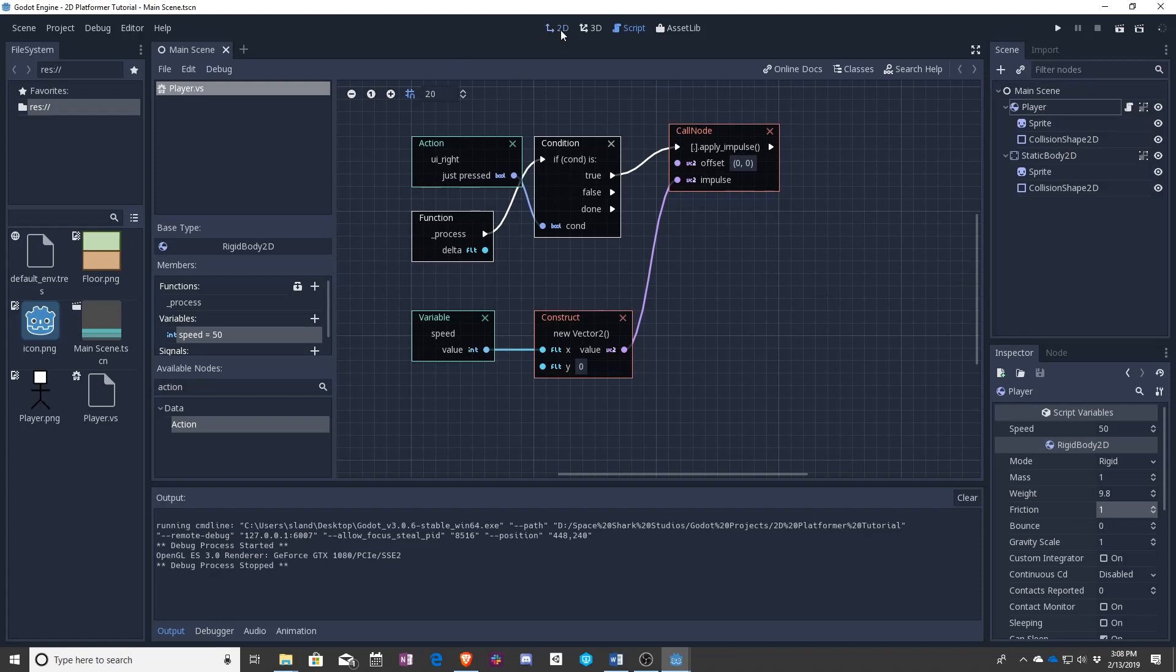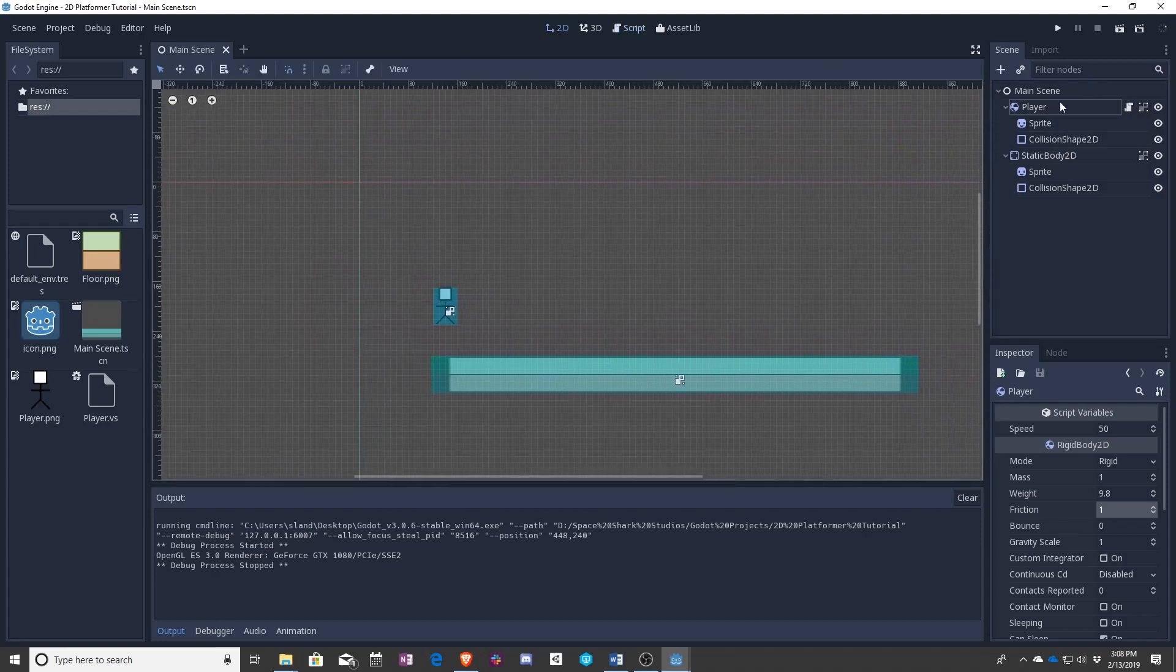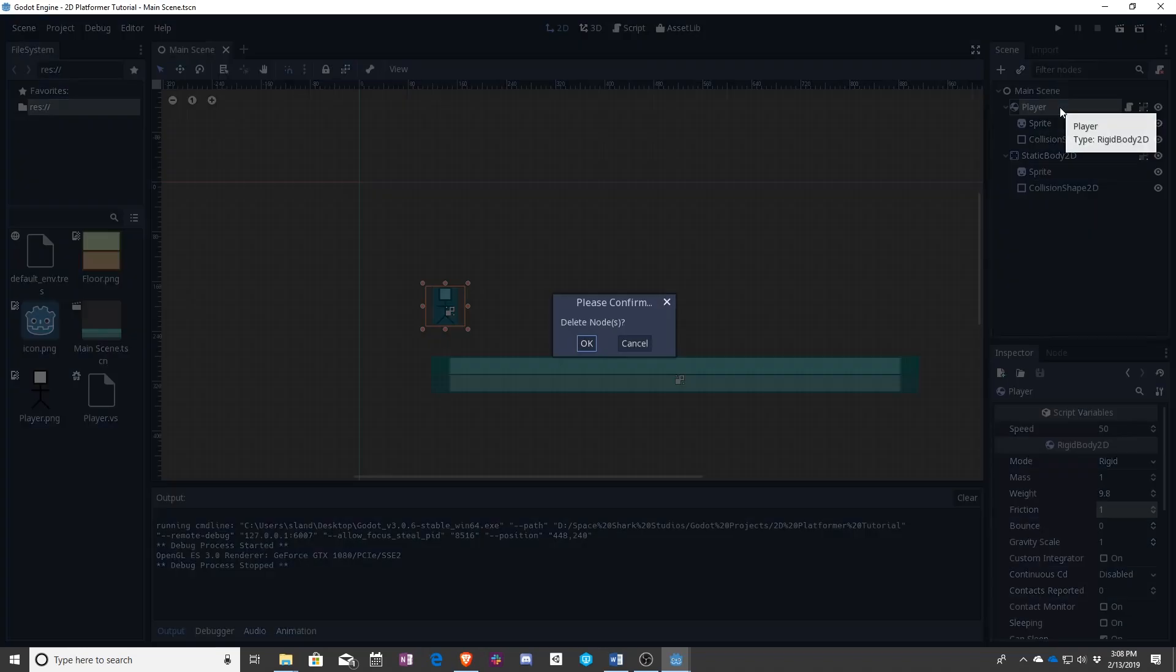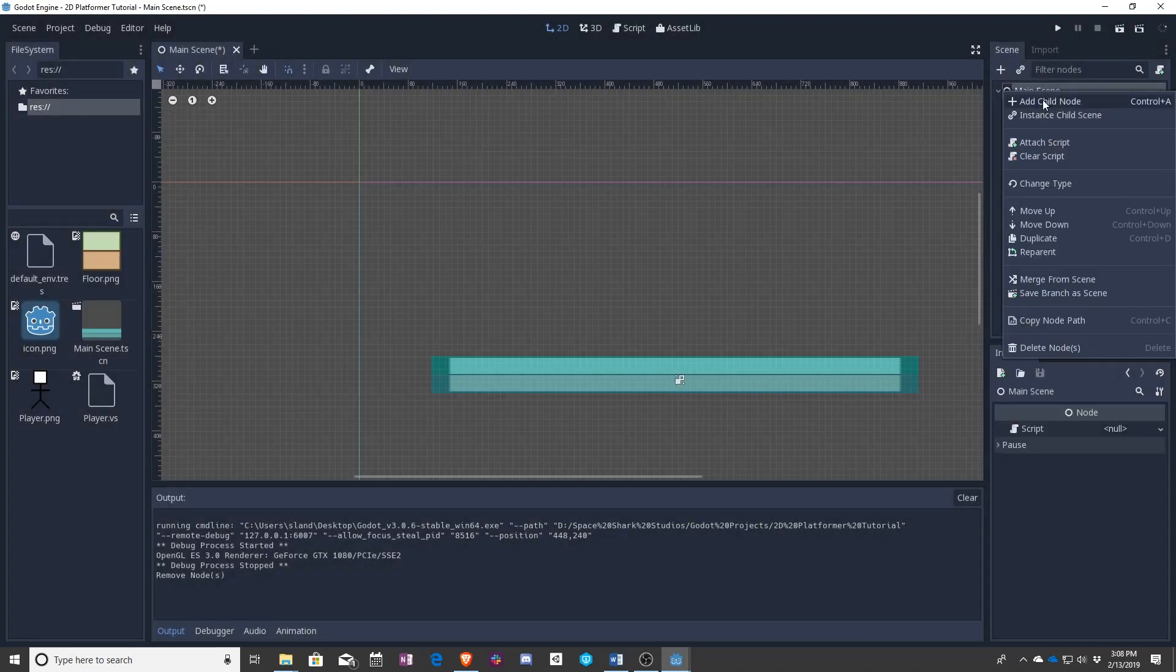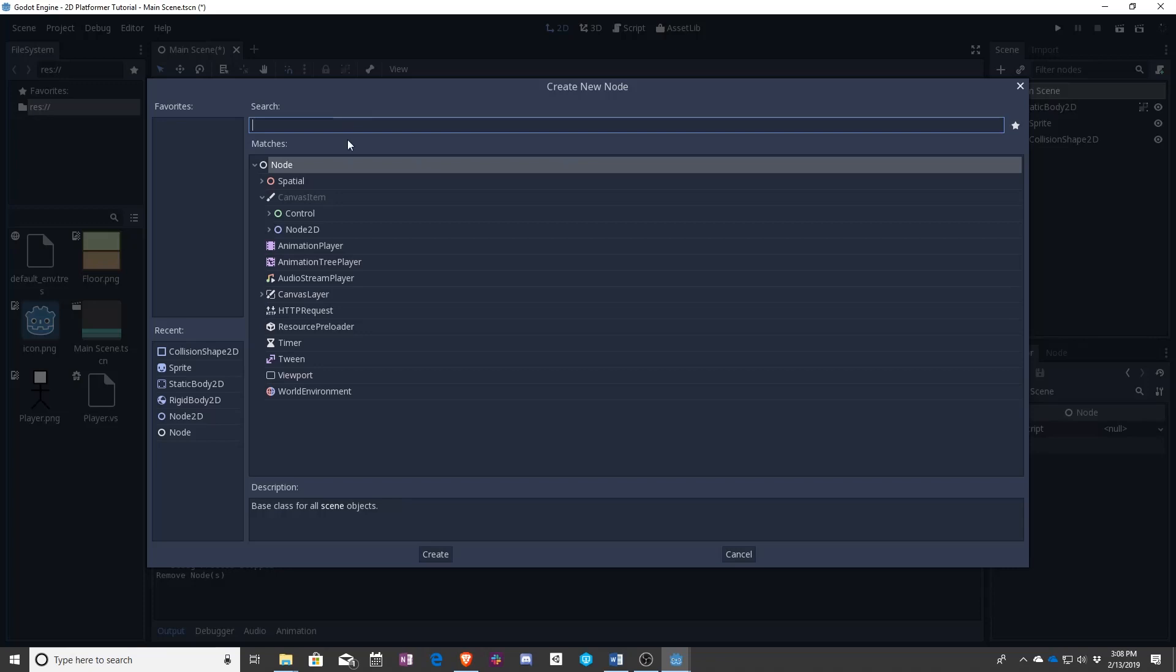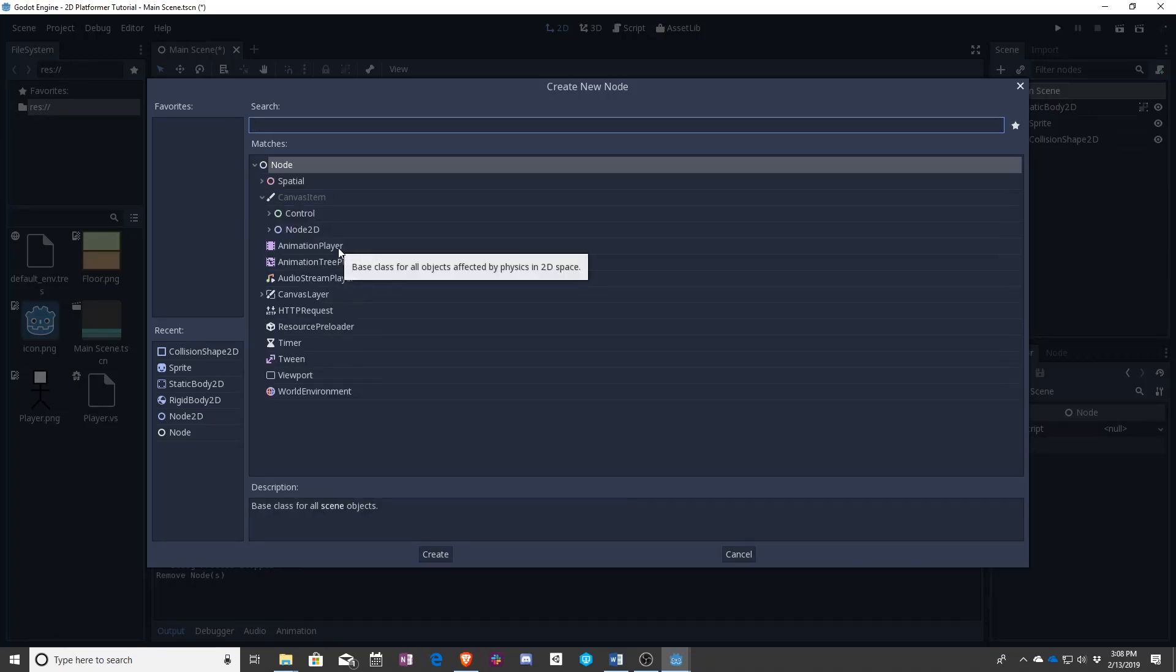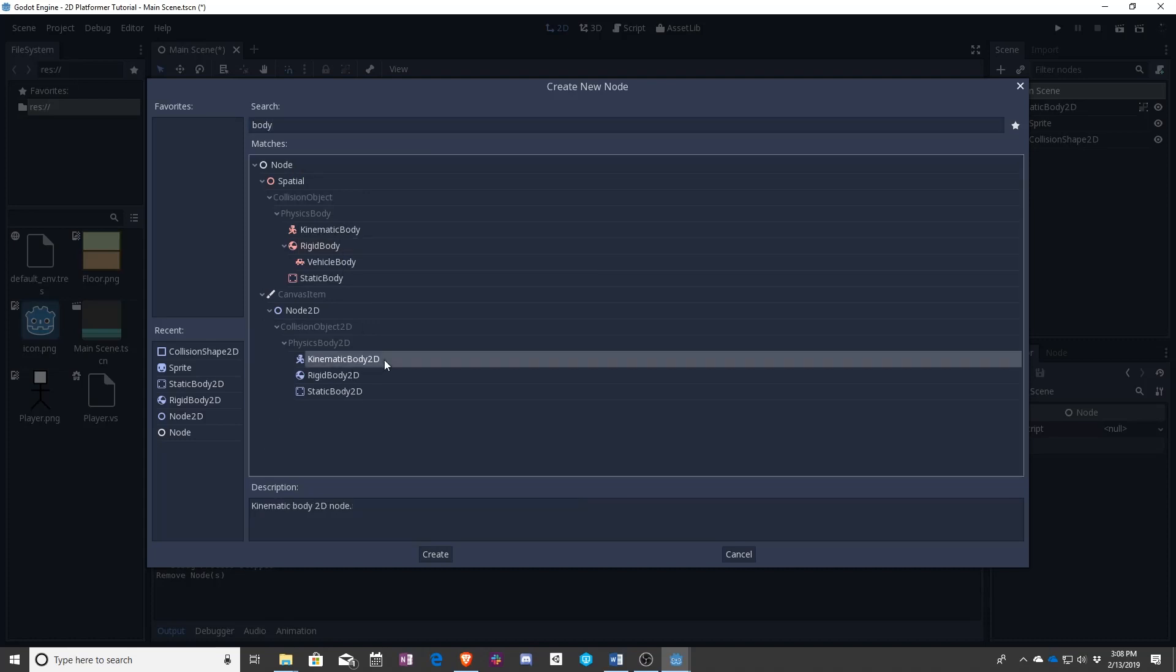Let's go back here and sadly we're going to say goodbye to our player. Let's make a new one and this time when going into 2D we are going to be using this kinematic body.